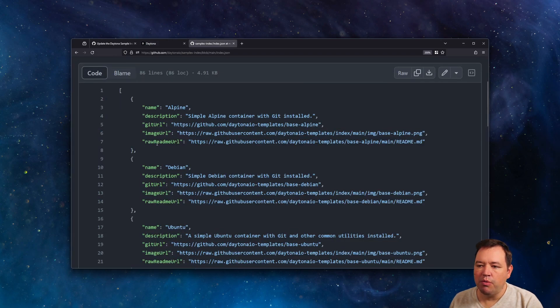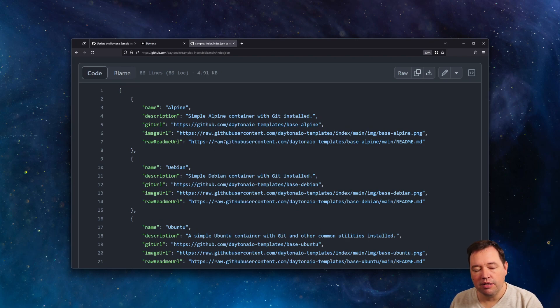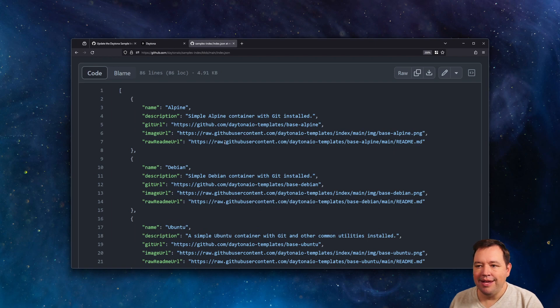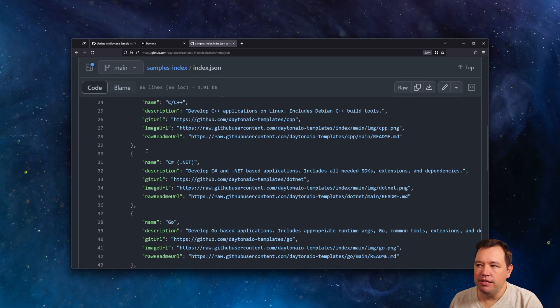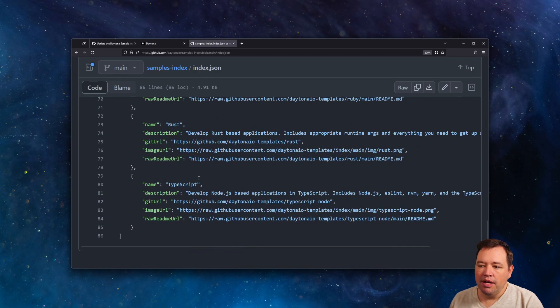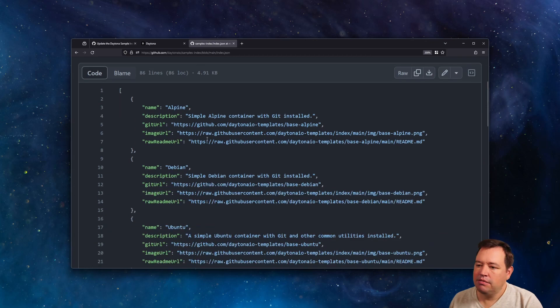which is a raw readme. So if you're hosting on GitHub, you're going to want to get the raw link and not the default GitHub link. And then really, it's just a list of these dictionaries in JSON. So if you want to override this, you absolutely can.